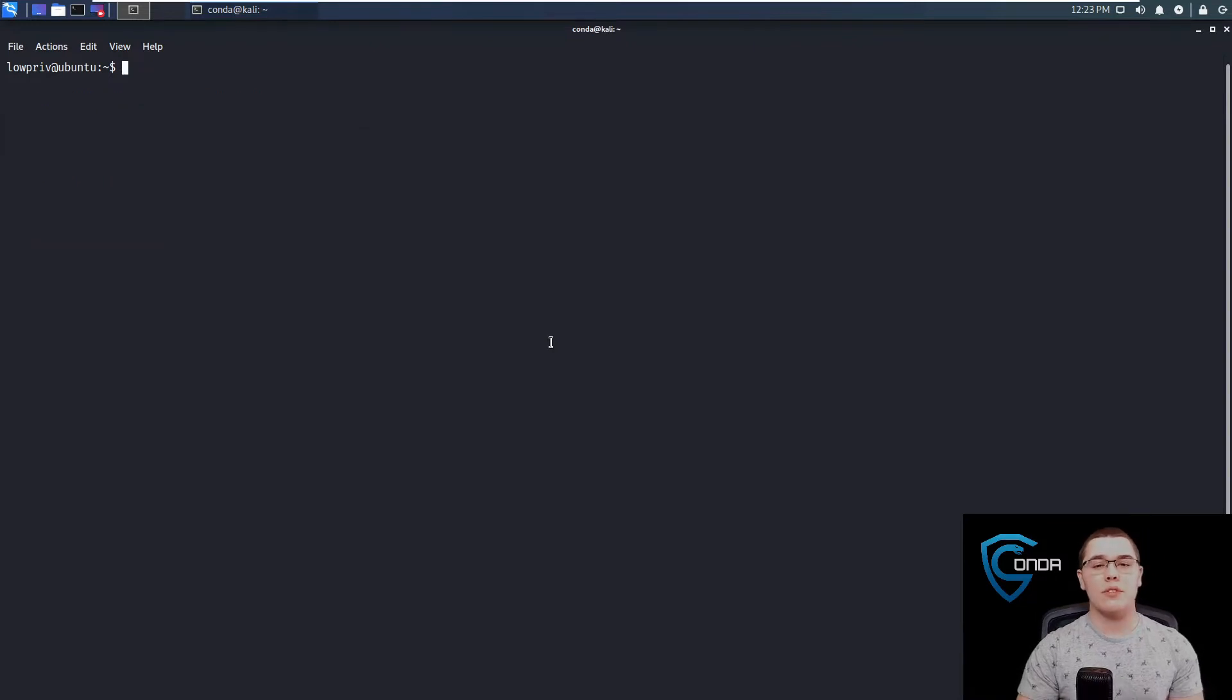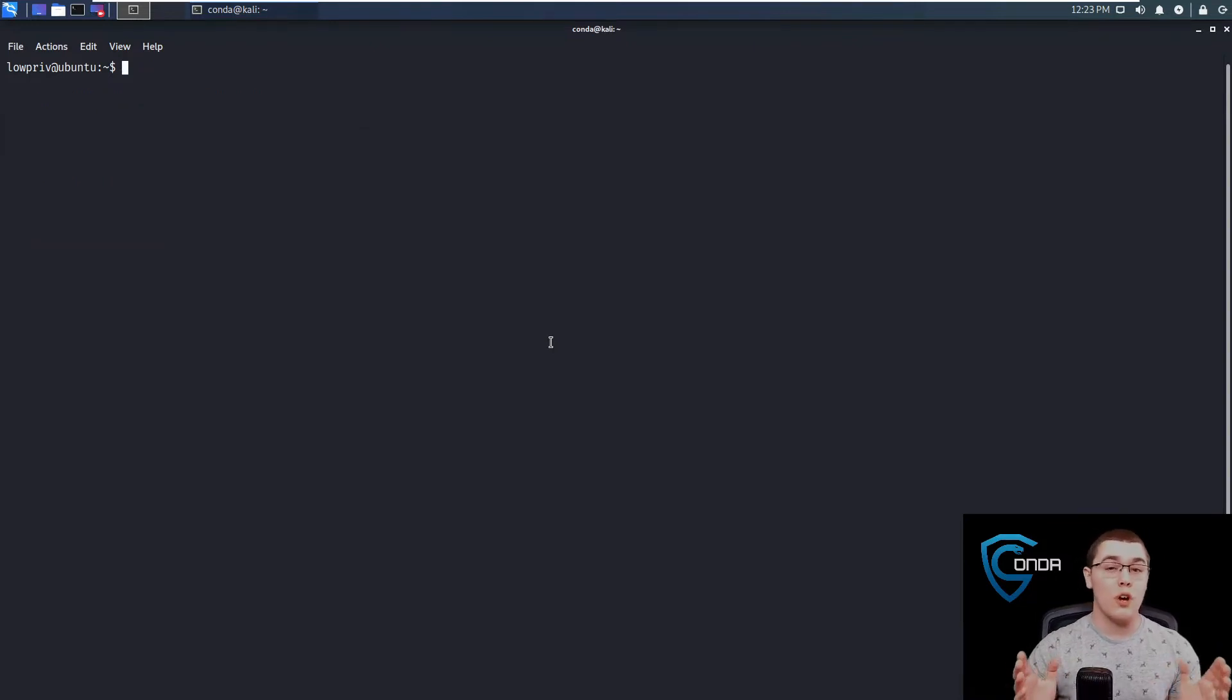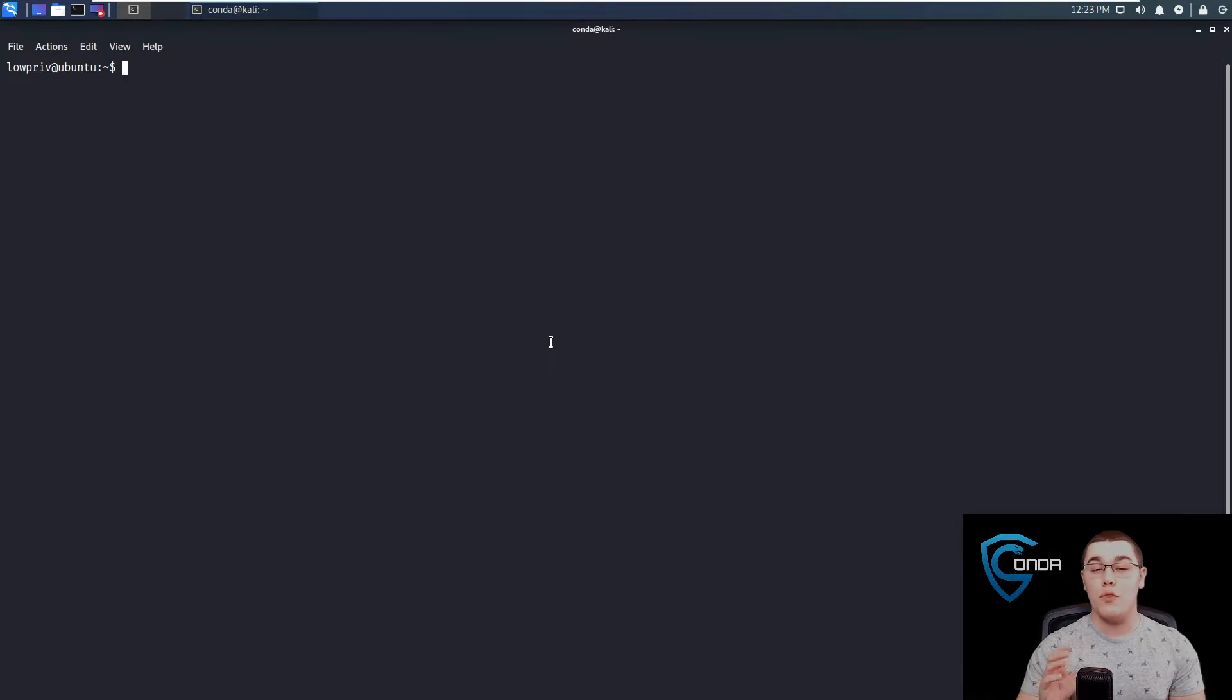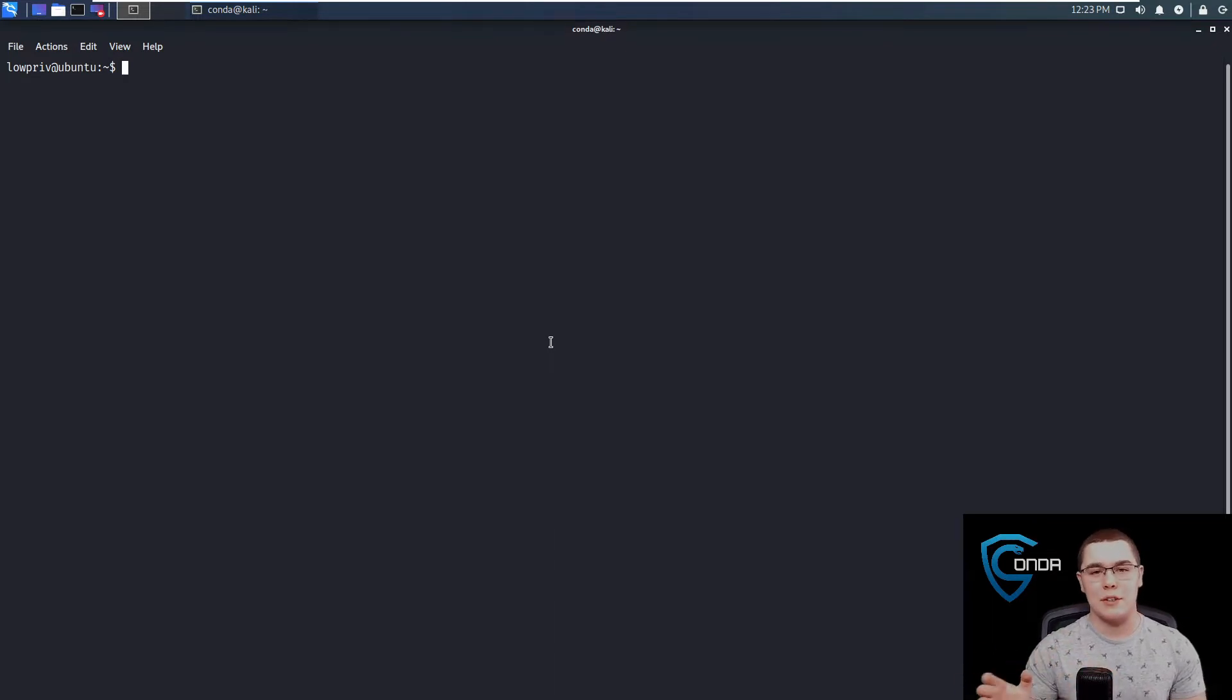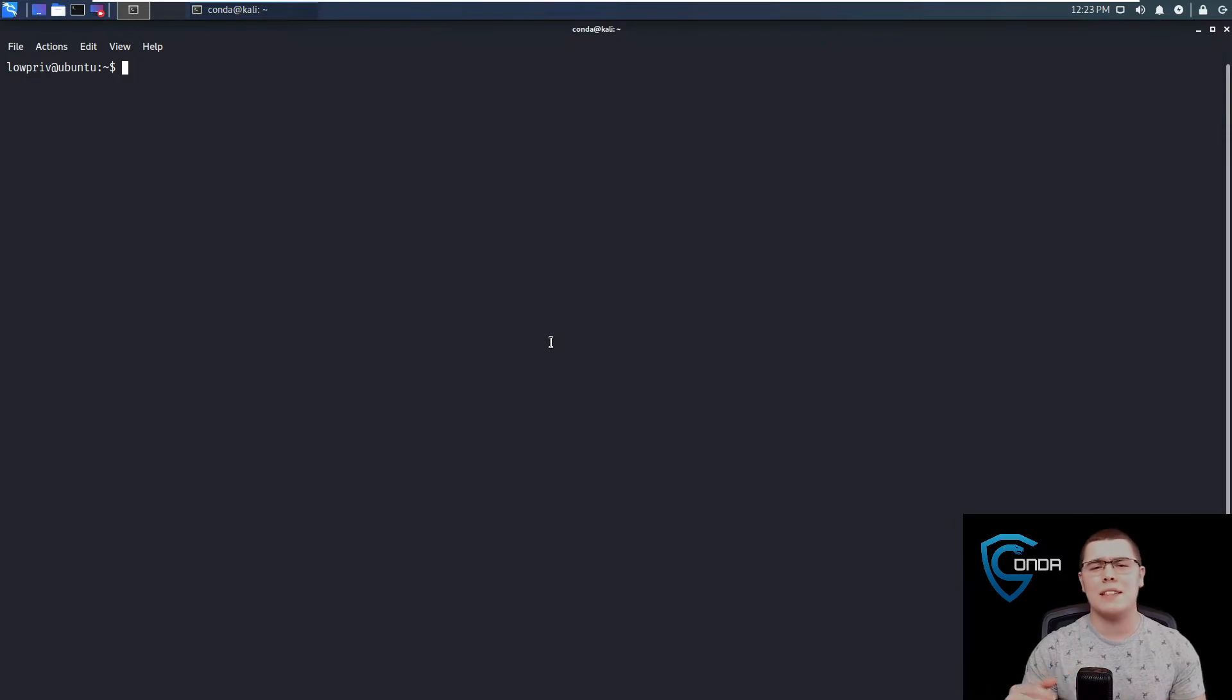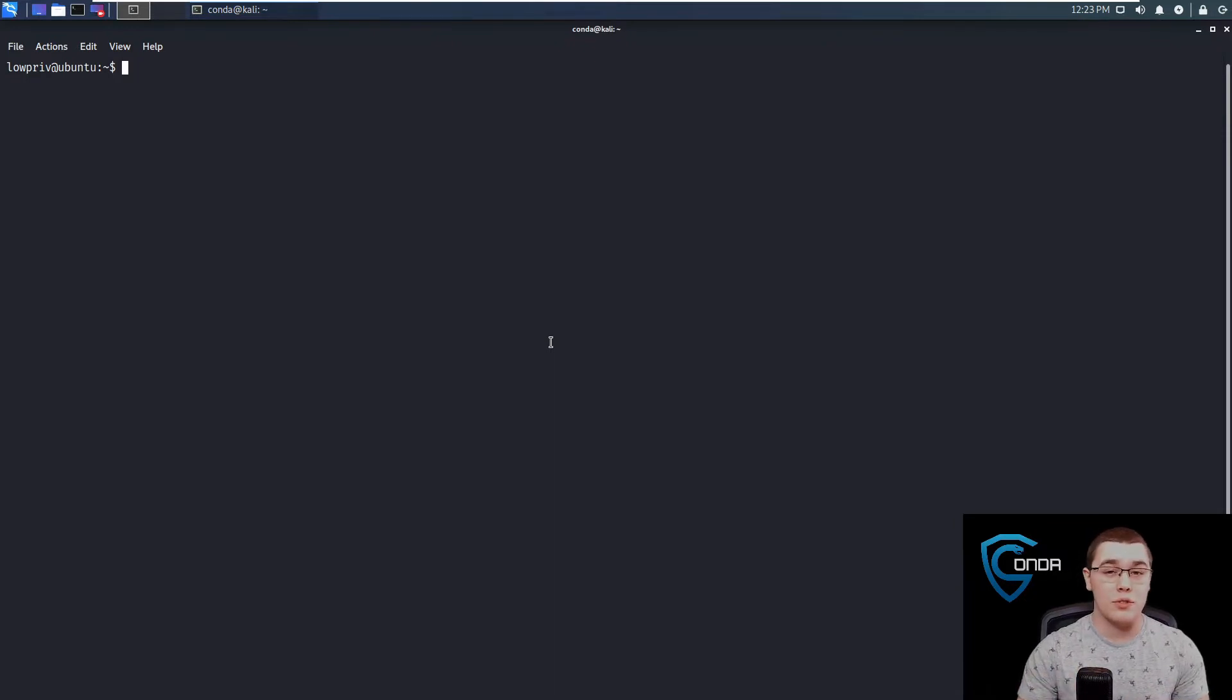Essentially what we're going to do is we're going to start a new Docker container and we're going to volume mount the root directory of our file system to this container. Let's break that down a little bit because it can be a little confusing if you've never worked with Docker before.